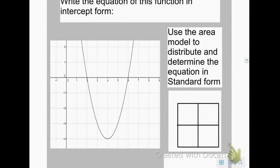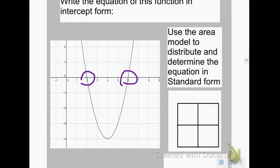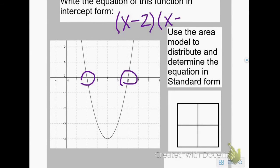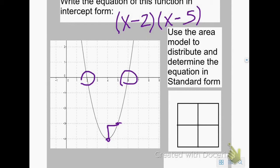Here's another example. Again, it wants us to write the equation of this function in intercept form. My intercepts are 2 and 5, so my equation is x minus 2 times x minus 5 — the opposite of 2 is negative 2, and the opposite of 5 is negative 5. I want to make sure the graph does not have a stretch or a shrink, so I go to my minimum point and rise 1, run 1, and I'm at another point on my graph — no stretch or shrink.